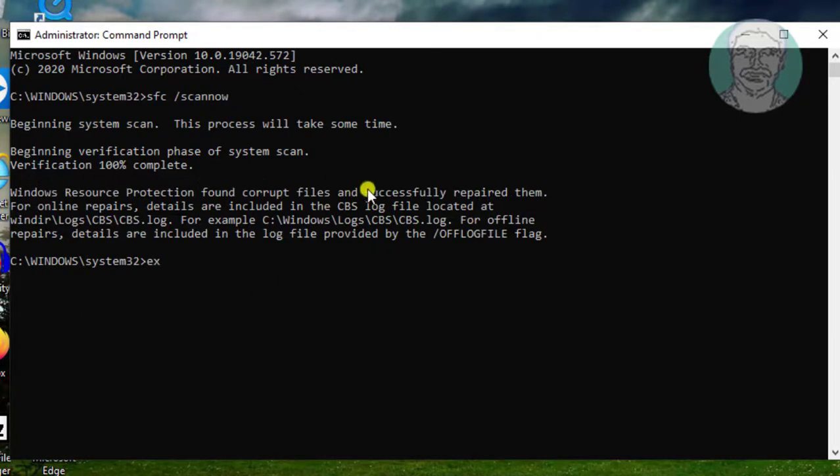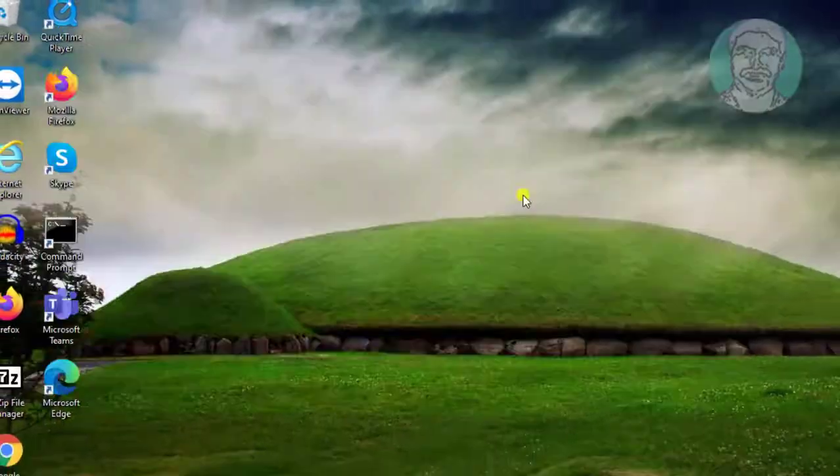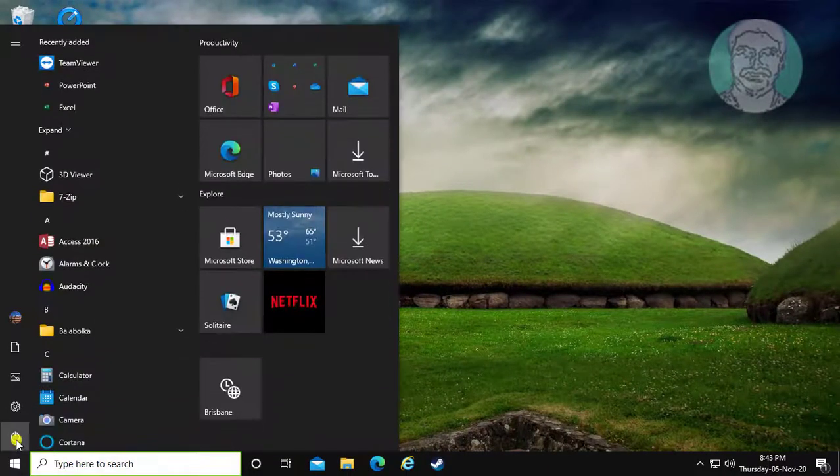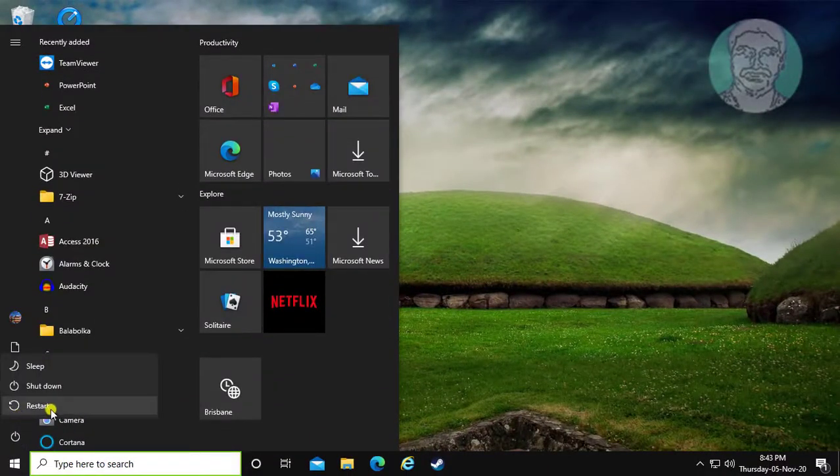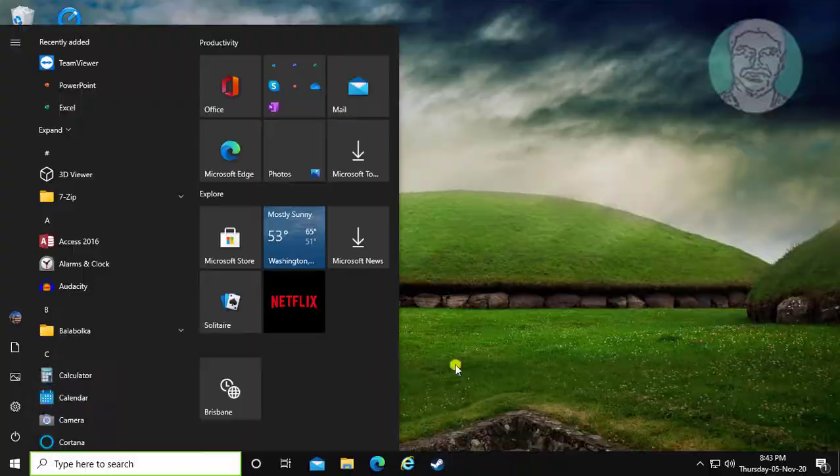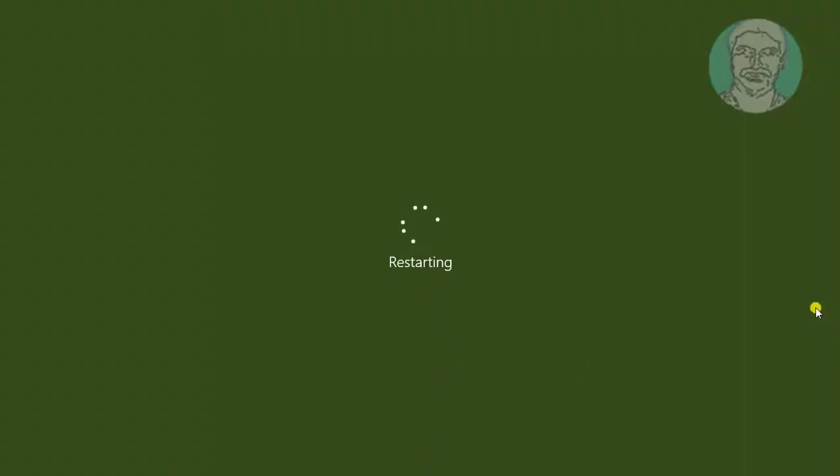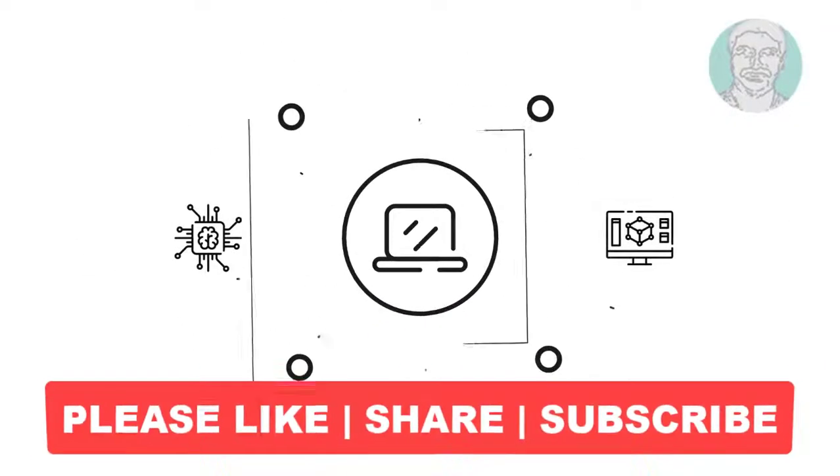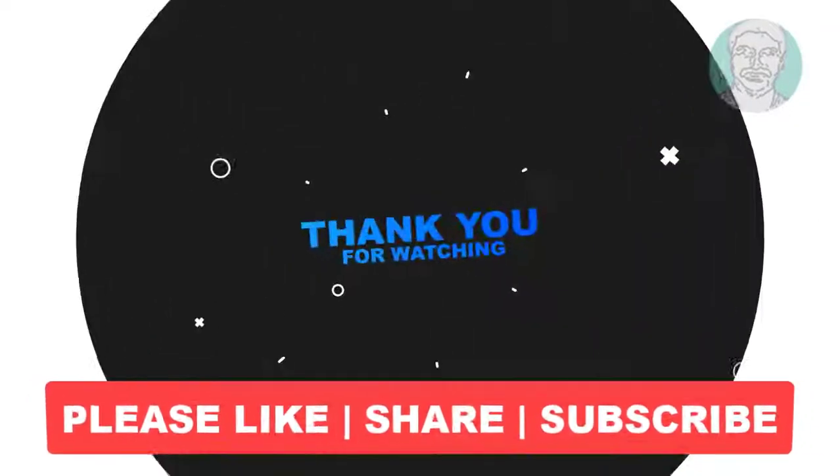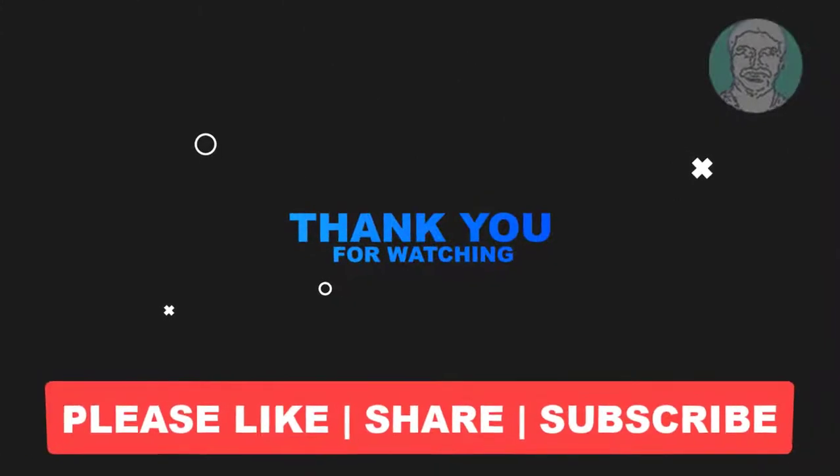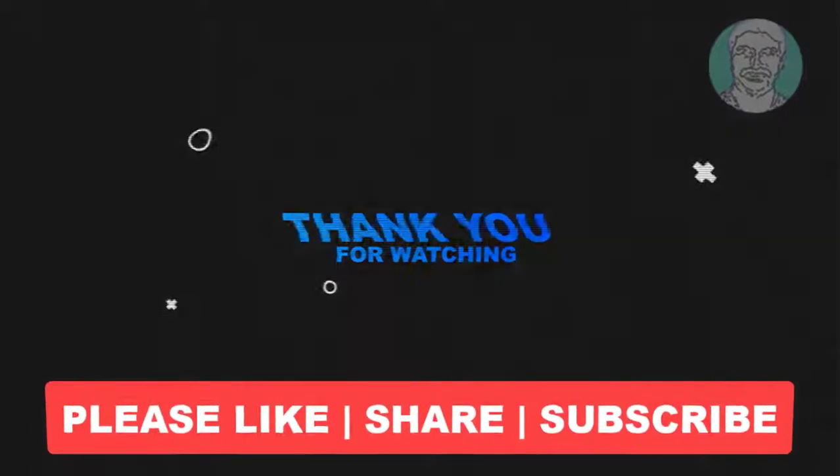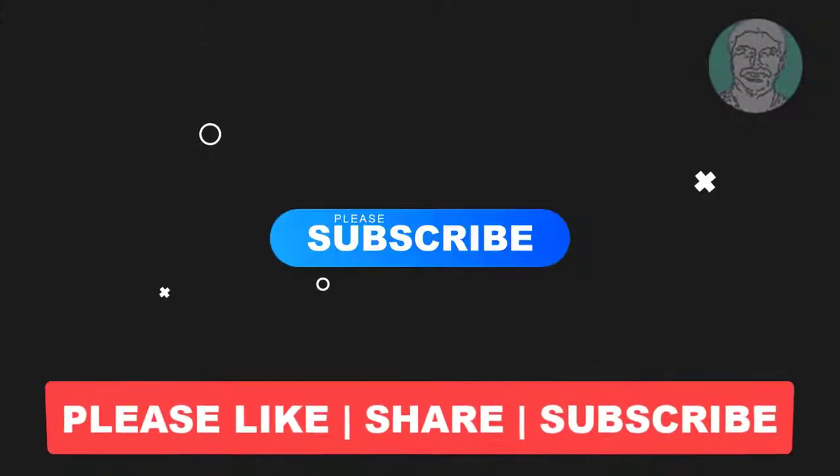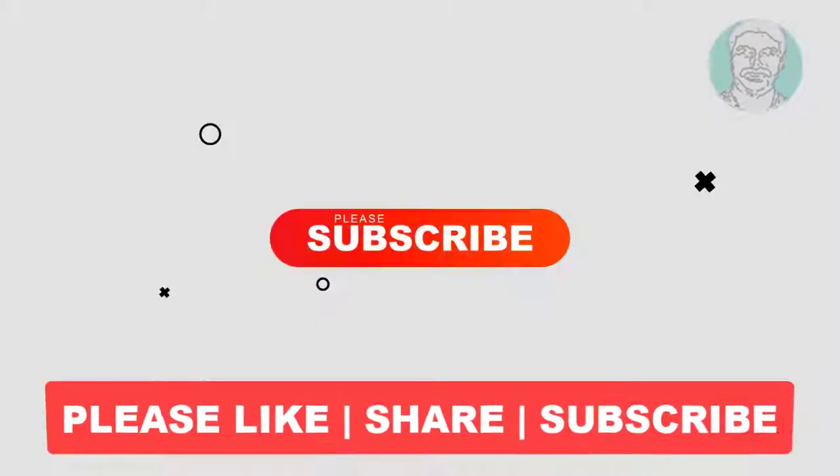Type exit to exit from command prompt. Restart your computer. I hope this video tutorial helps you. Please like, share, and don't forget to subscribe to my channel. Thank you very much, see you next video.